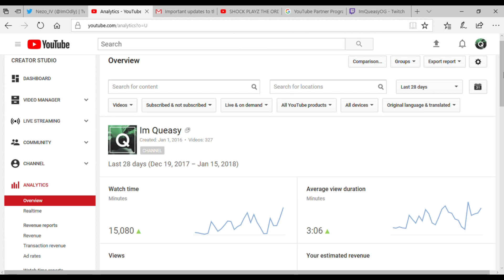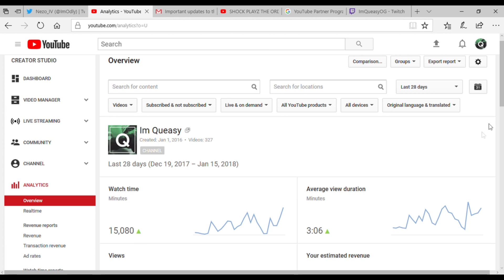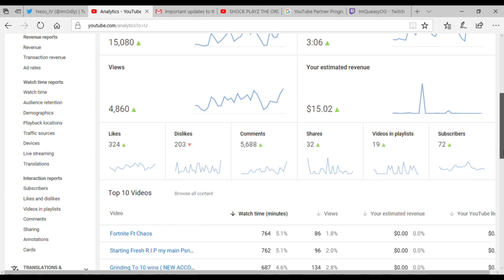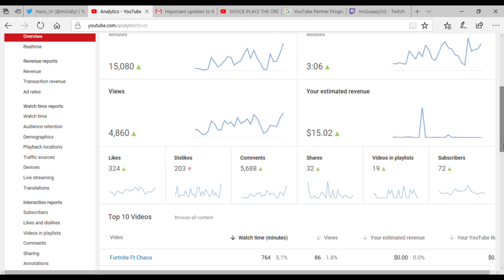And my average view duration has gone way up from a minute to 3 minutes. It's not that bad, it's gone up way up a lot, it's amazing. And currently I'm still partnered with BBTV, but...